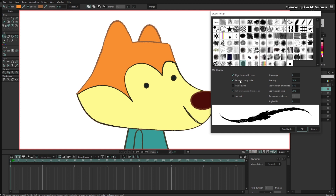You can also set whether you want a random stamp order. These brushes are just PNG images that you can create, and some of them are created with several stamps — several images. If you uncheck this, those images appear in the same order they were created. If you want something random, just click this. You can also define the spacing by dragging the mouse to make stamps more separated or closer together.